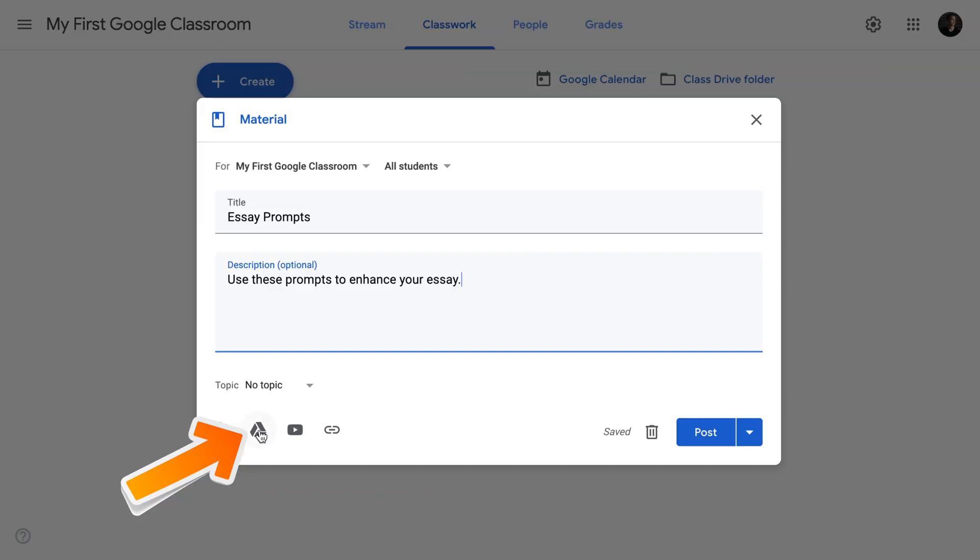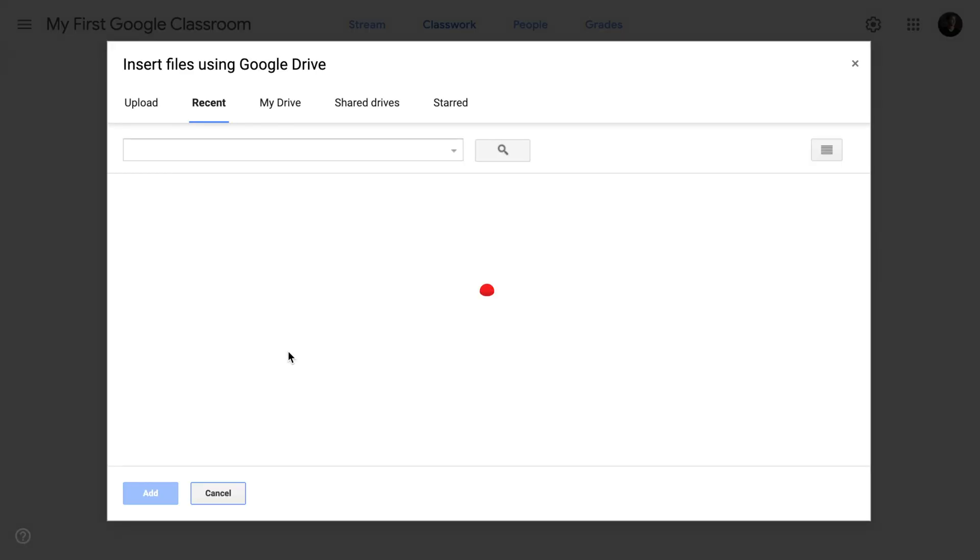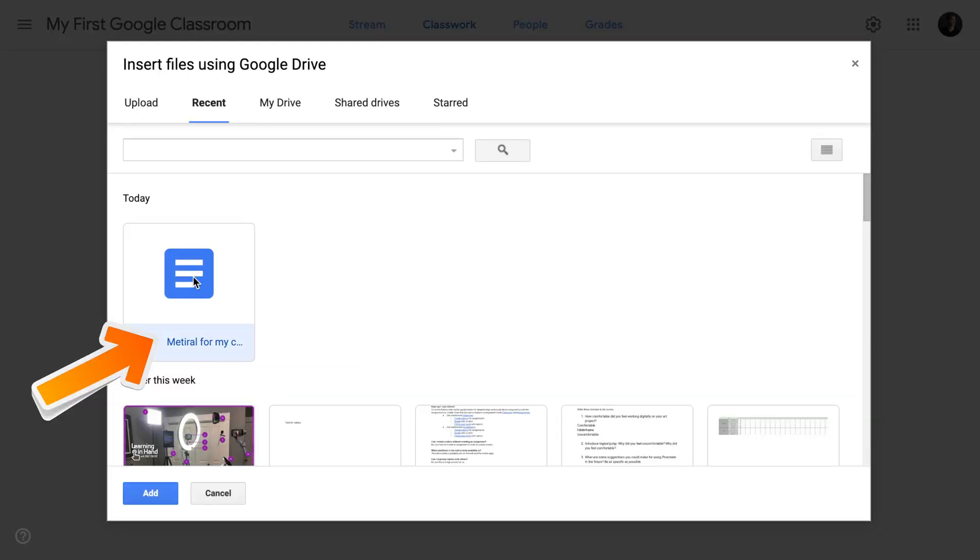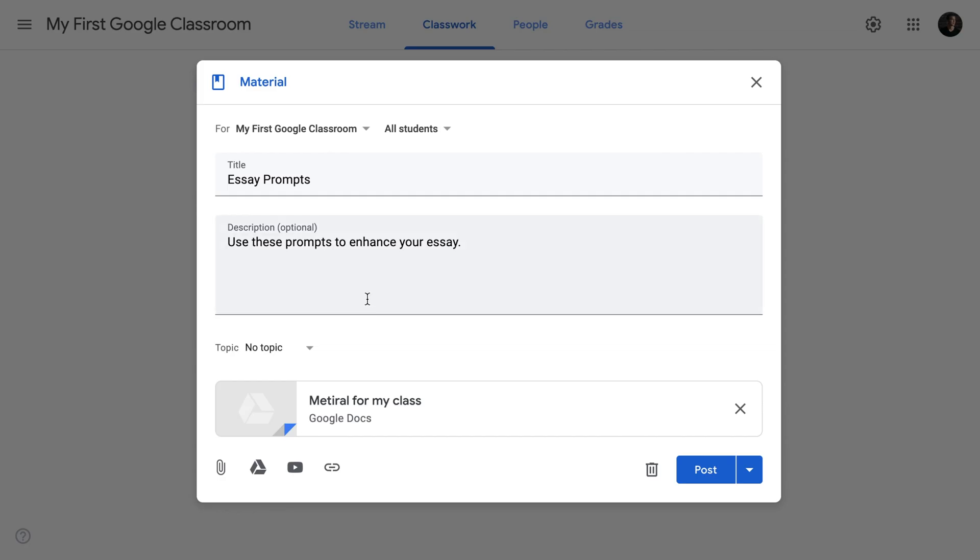In my case, I have my writing prompts on my Google Drive. So I'm going to click on the Google Drive, select it from there. These are materials for my class. I'm going to select the material and click add.